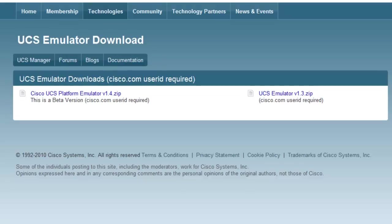At the making of this video, there are currently two versions, the 1.4 version and the 1.3. For this video, I'm going to download the 1.4 version. You're going to need a Cisco.com user ID to download either of them.